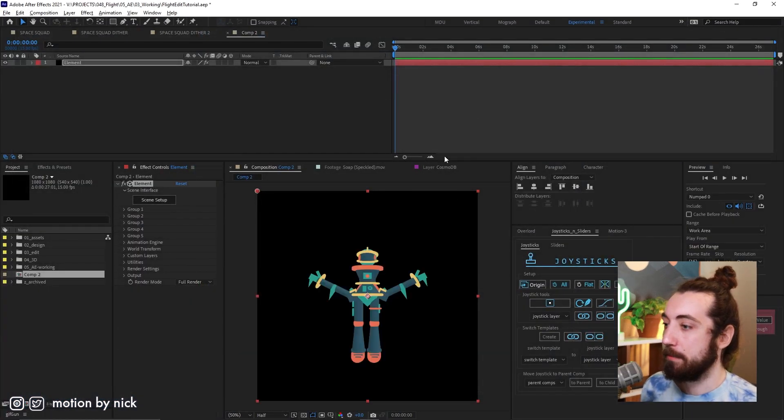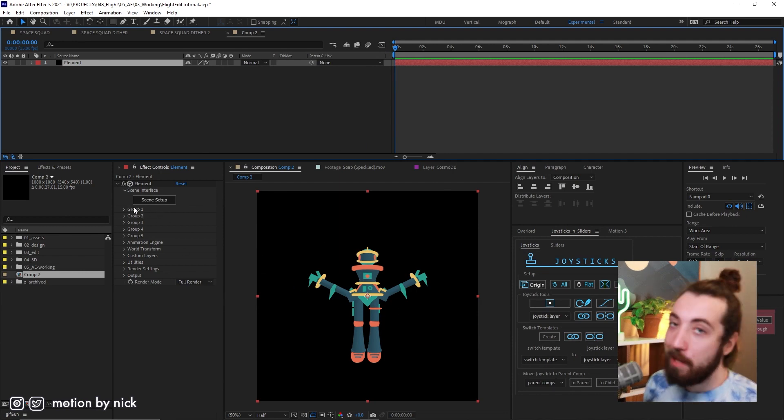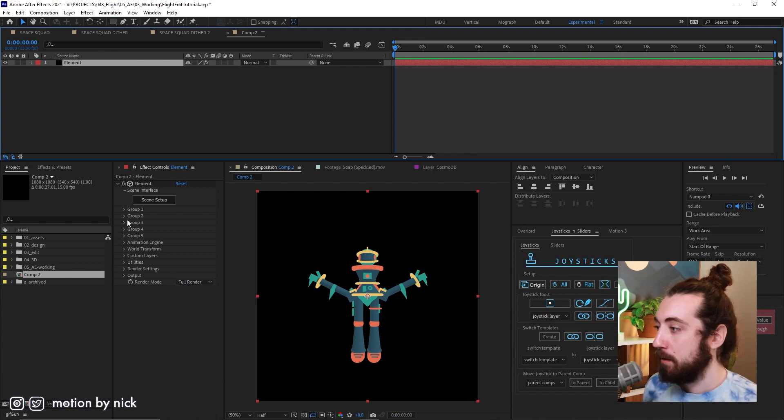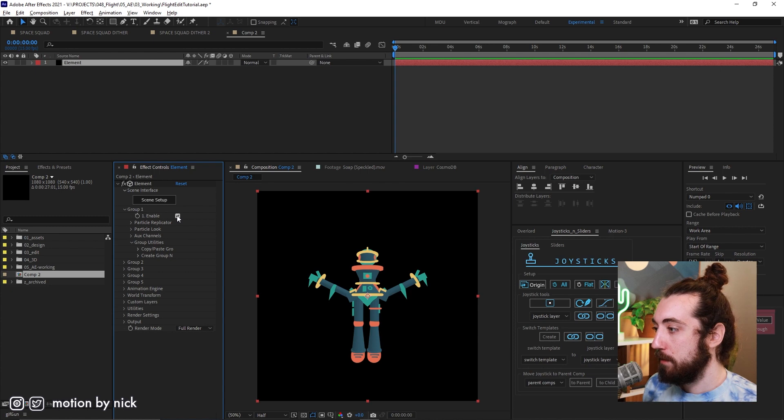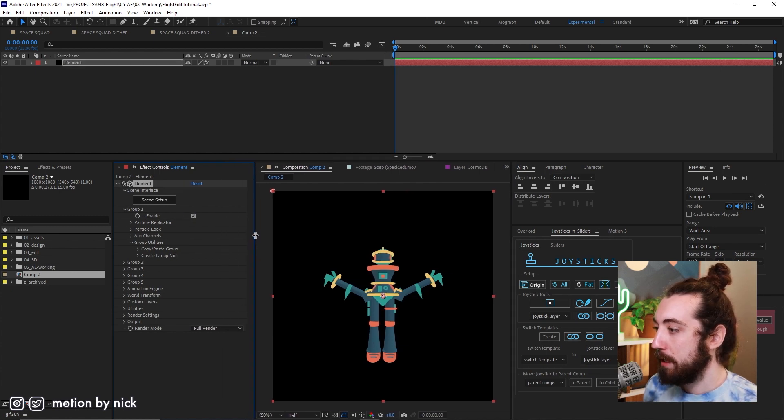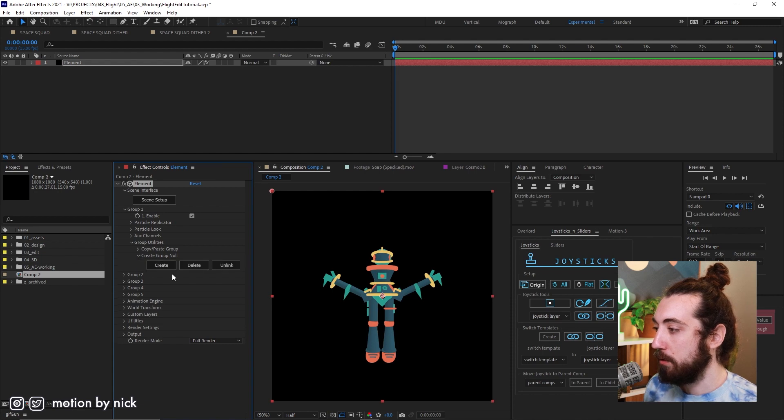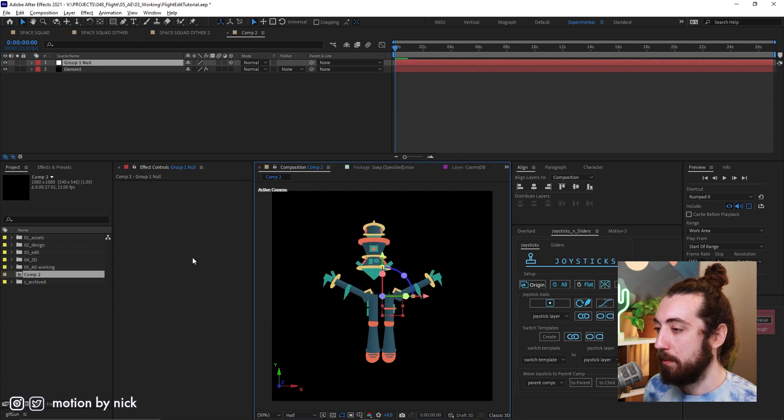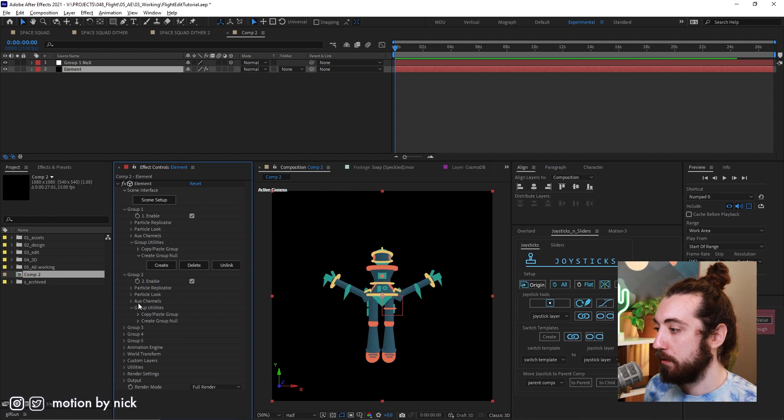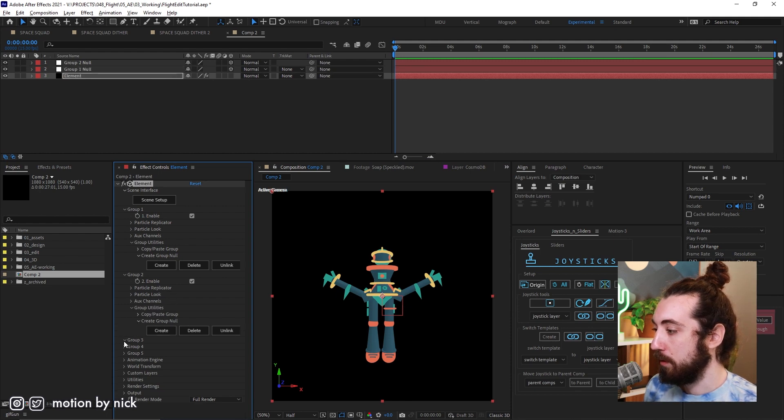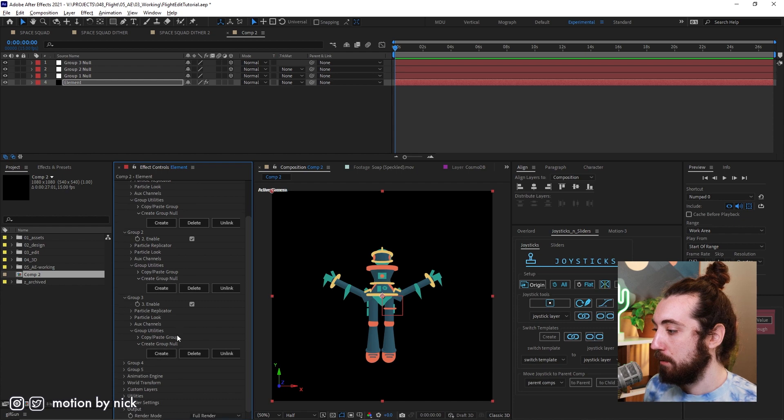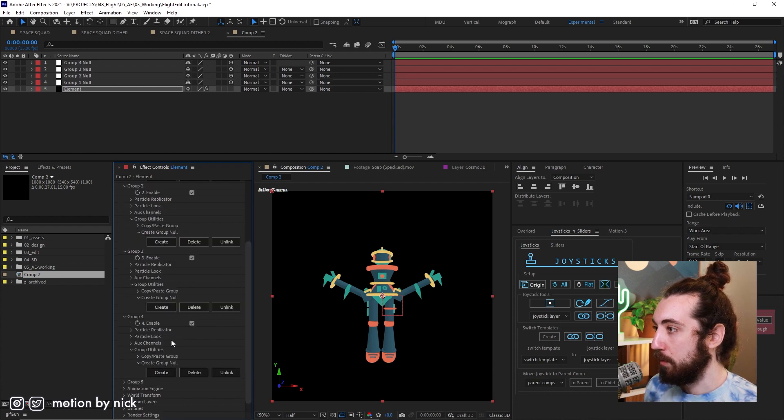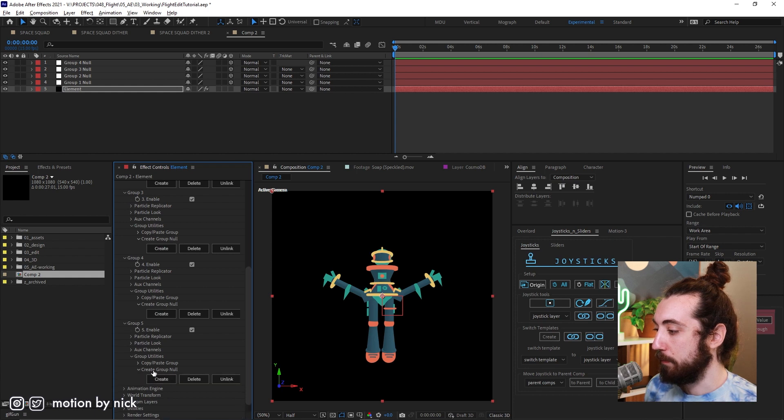Great. So now what we wanna do is we wanna add null objects to all of these parts. Null objects are gonna be your very best friend in all of this. So open up each group. Group one, you can see if you enable it and disable it is the body. And we wanna pull this out here, and we're gonna click create group null. Click create. And if you move this around, you can see now we're moving the body. Okay, just go ahead and do this on each one. Create group for group two, create group null, boom. Group three, boom. Group four, boom. Group five, boom.